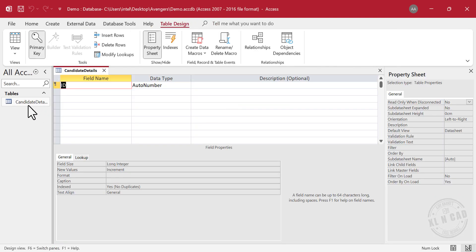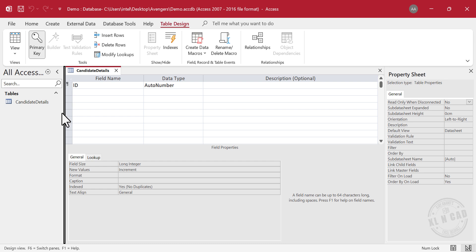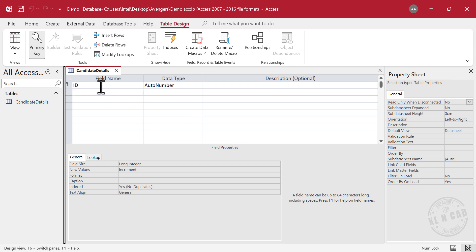As you can see, the table has been renamed to CandidateDetails. What you see here is the design view of the table called CandidateDetails. Now let's define the fields for this table. First column will be Serial Number. Type in the column name, Serial Number.